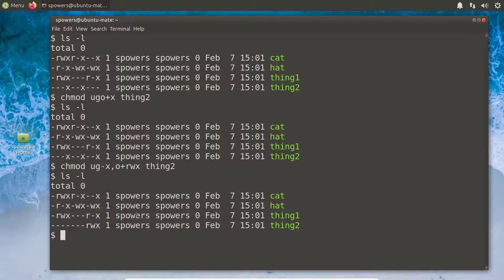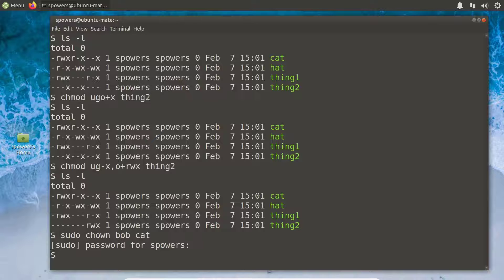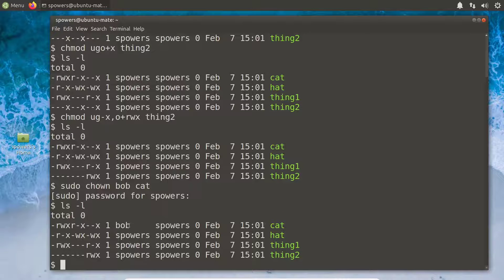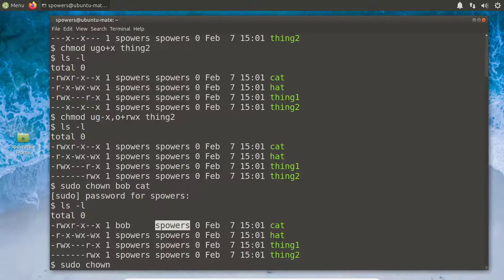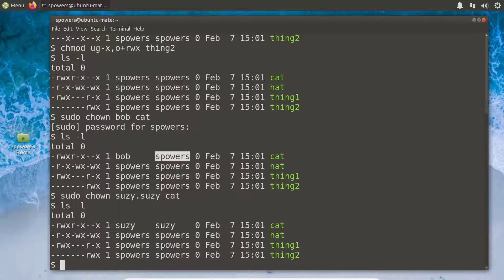Since we're currently the spowers user, in order to change ownership to somebody else we need to be root. So 'sudo chown bob cat', enter the password, and now if we do 'ls -l' we should see the owner of the file is now Bob. It's still in the spowers group because all we did is change the owner of the file, not the group.